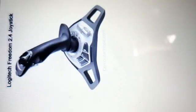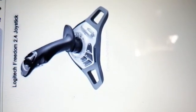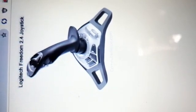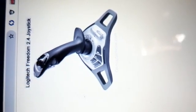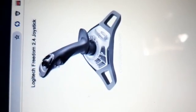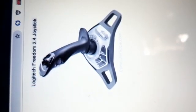Barcode scanners are usually used at shops to know the price of products. The next input device is the joystick. It is an input device that controls a character or a machine in a computer program. Basically, it is mainly used for playing games.